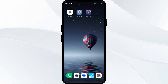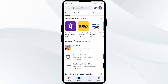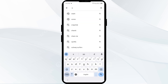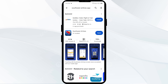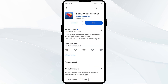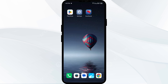First solution: update the Southwest Airlines app to the latest version. To do this, head to the Play Store and search for the Southwest Airlines app. Select the app — if an update is available, you will see an update button next to the app. Tap on it to update the app to the latest version, then launch the app again.